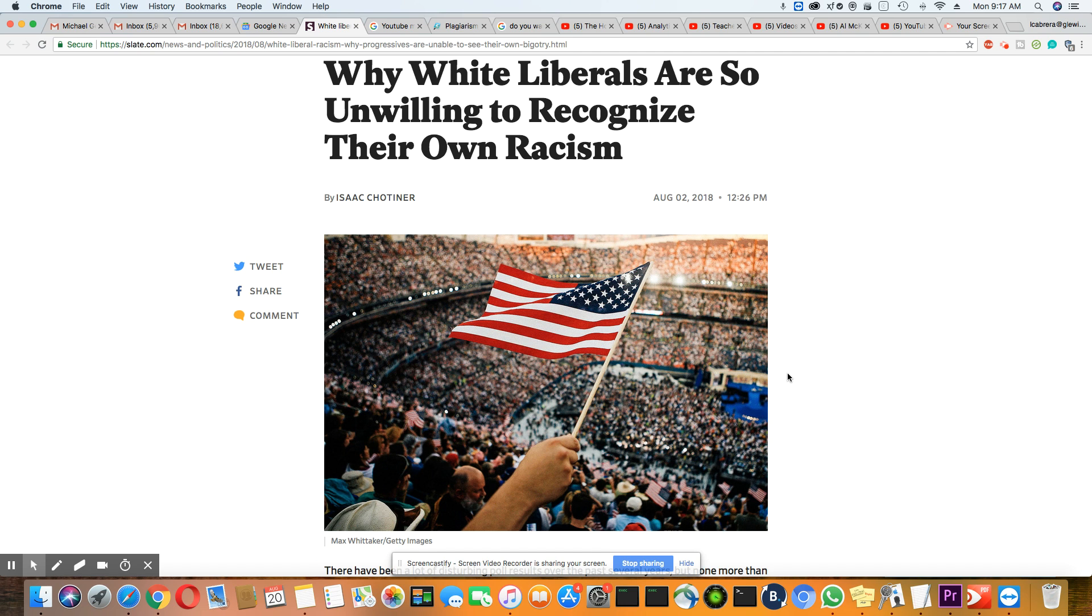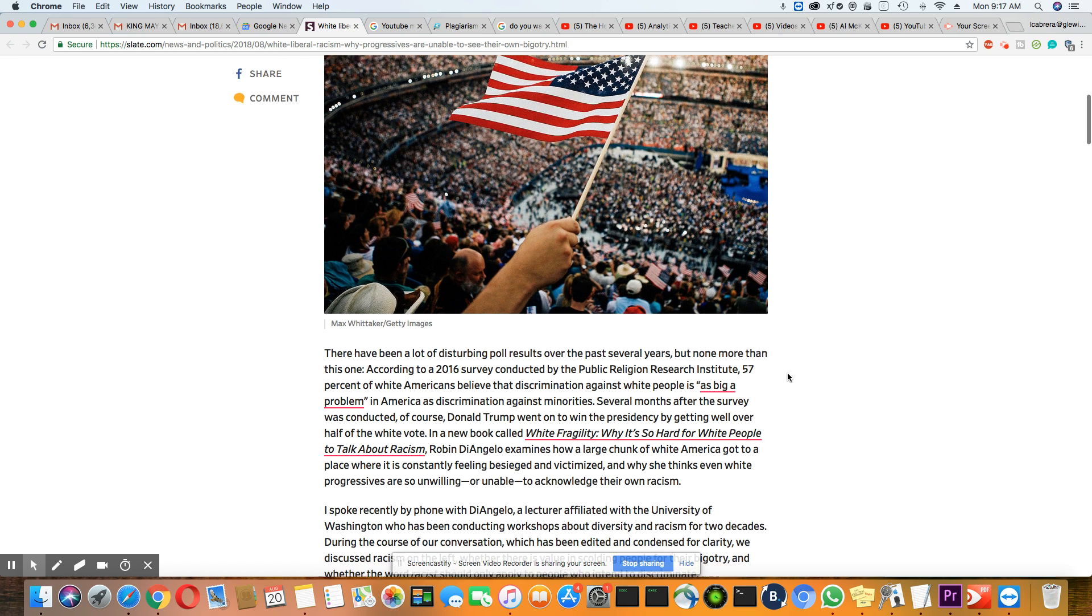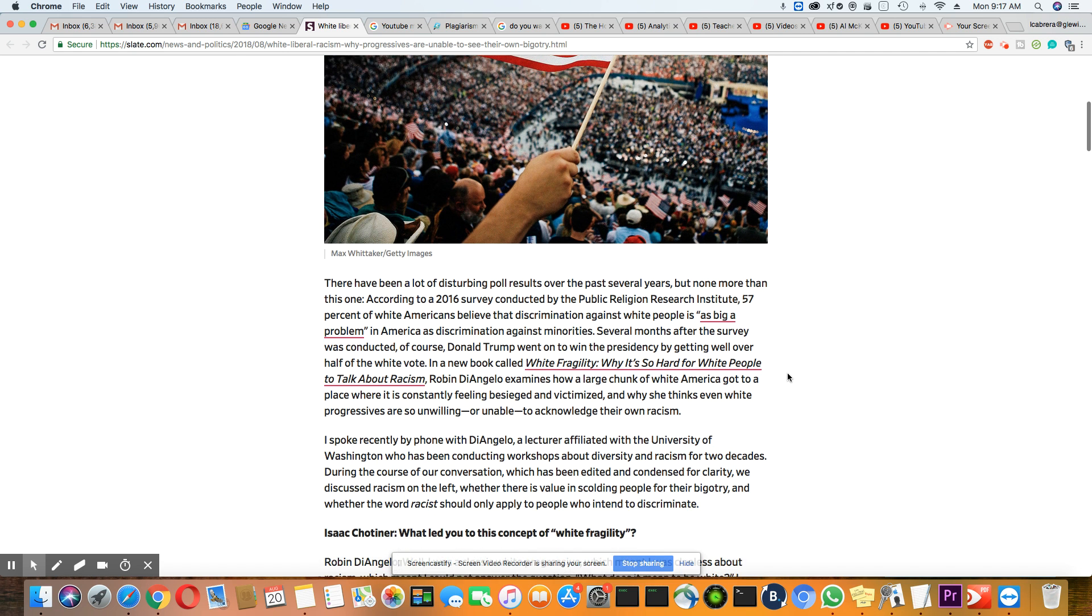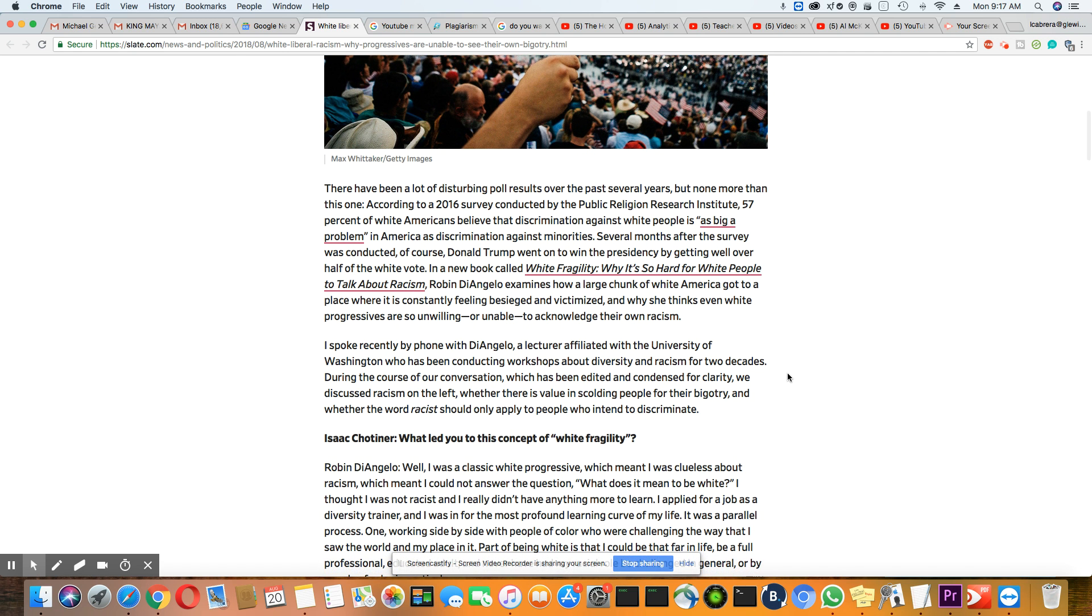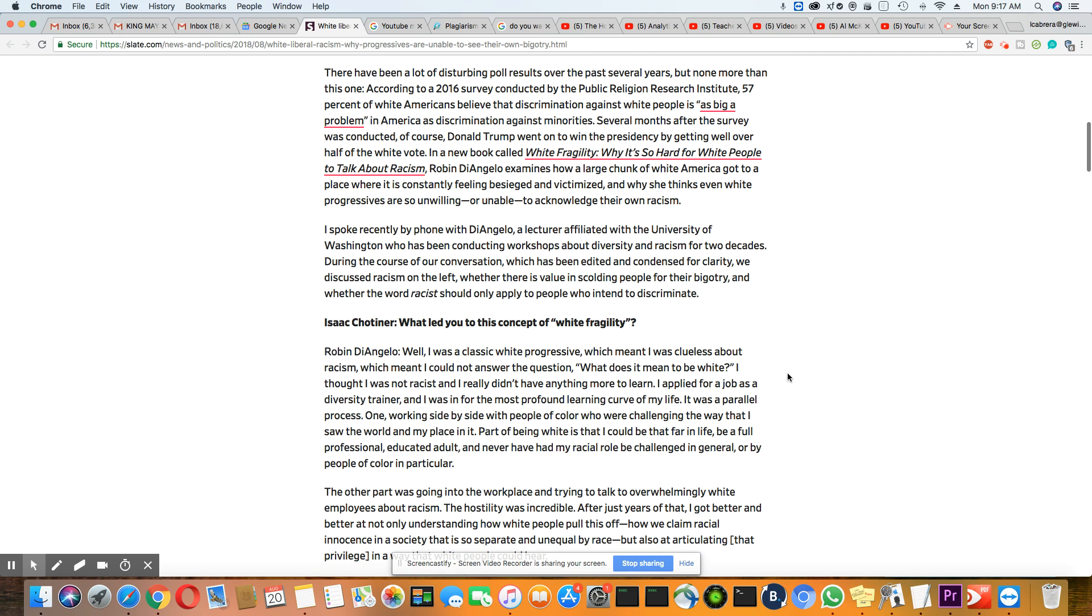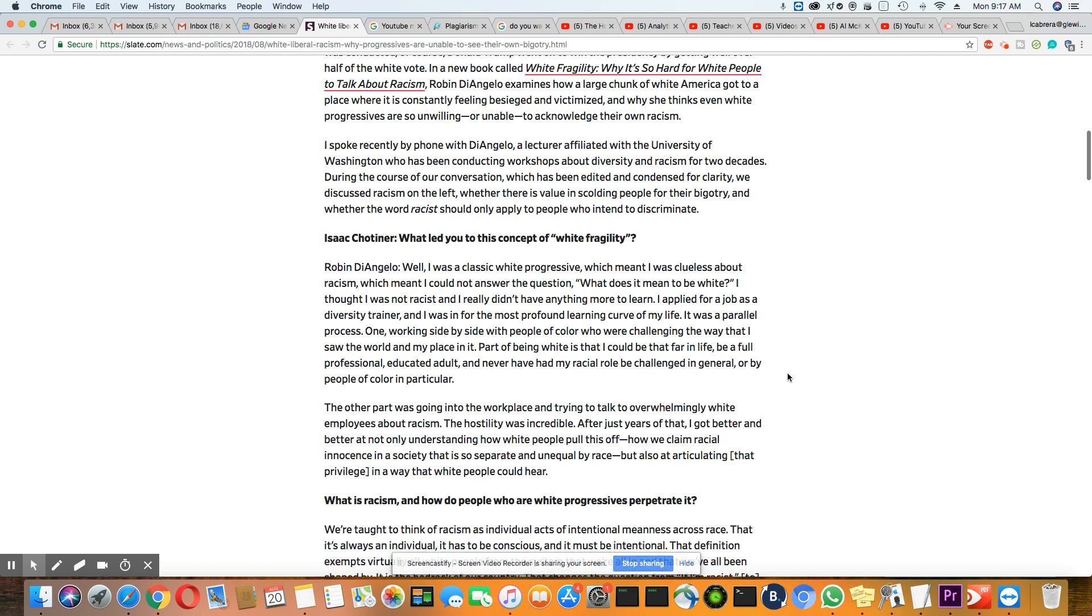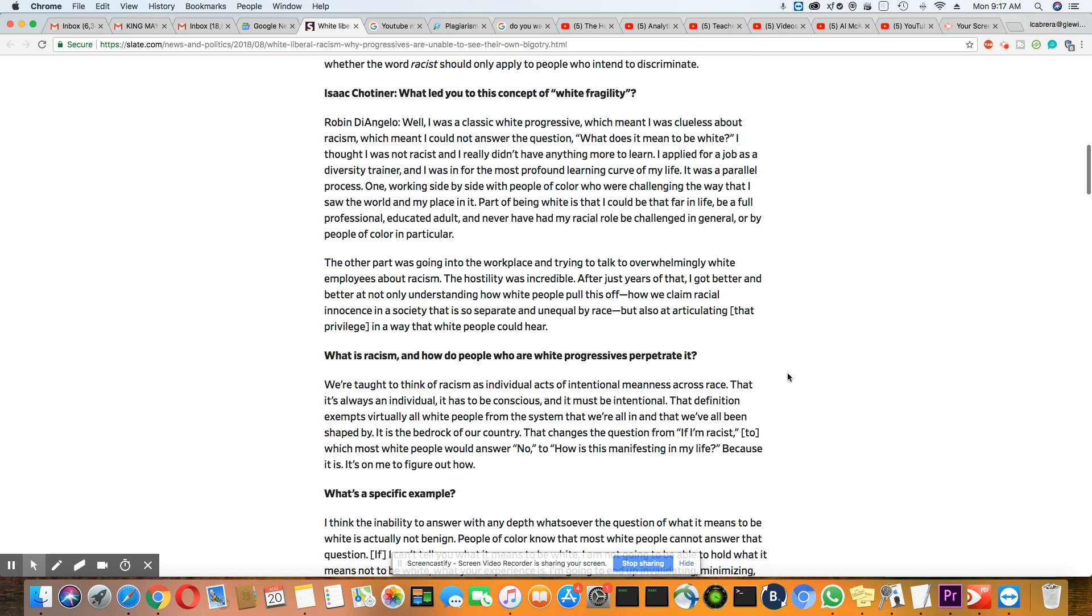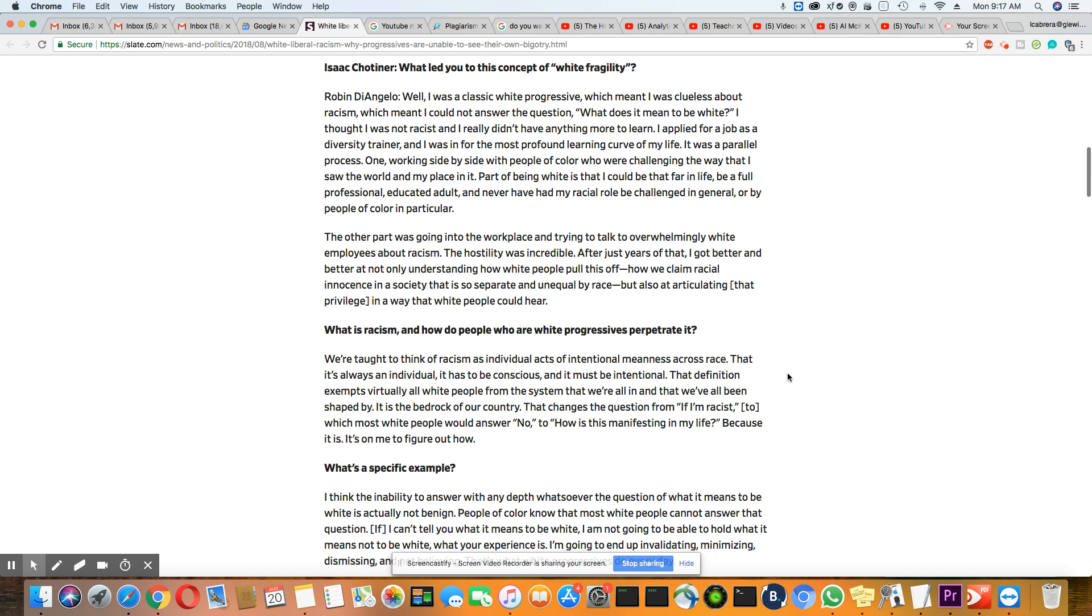Now, the author of this story is Isaac Chotiner, and he's interviewing a woman that put a book out called White Fragility: Why it's so hard for white people to talk about racism. And her name is Robin DiAngelo. All right, so I'm going to go down to the interview questions because I think some of her answers are very disingenuous.